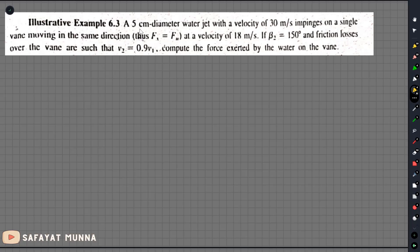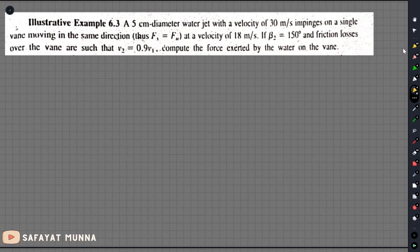Let me explain this example: a 5 cm diameter water jet with velocity 30 m/s impinges on a single vane moving in the same direction. The vane velocity is 8 m/s. The frictional losses over the vane are such that v2 equals 0.9 times v1.